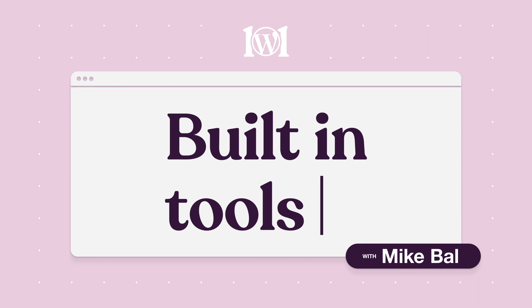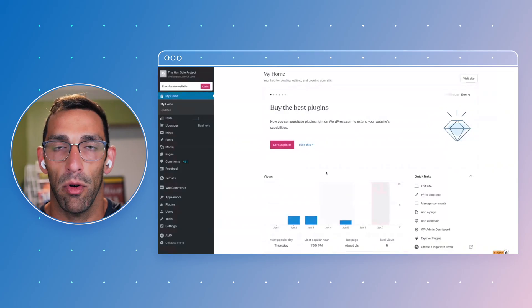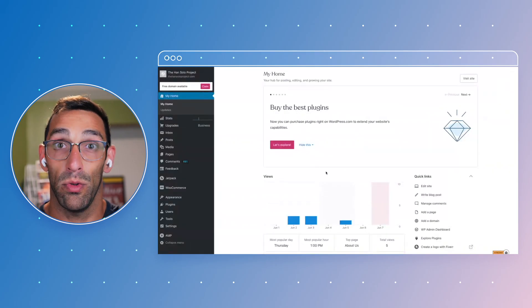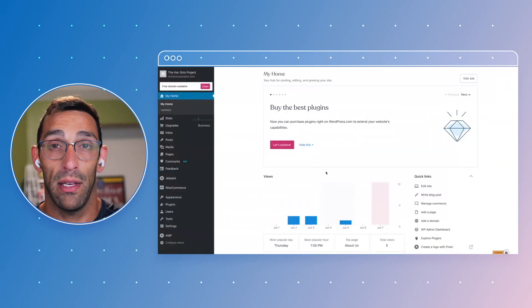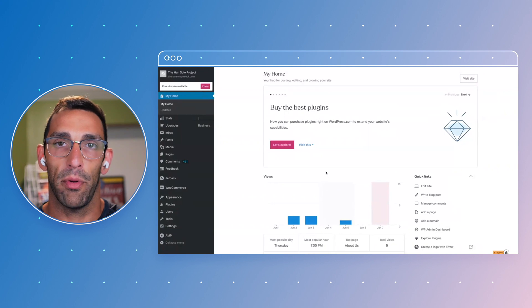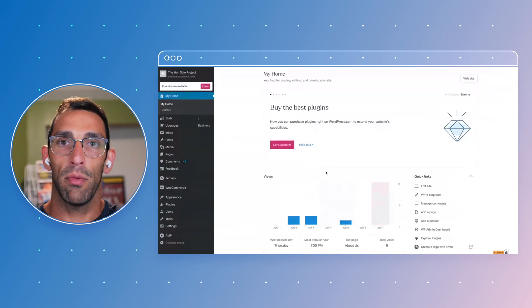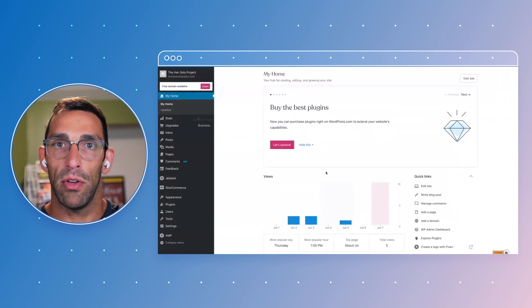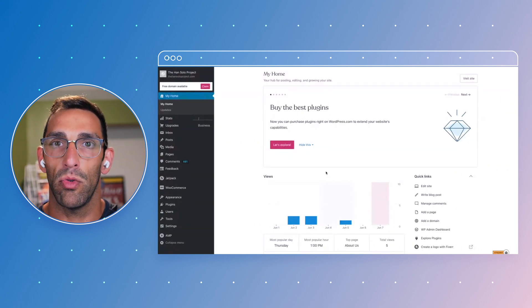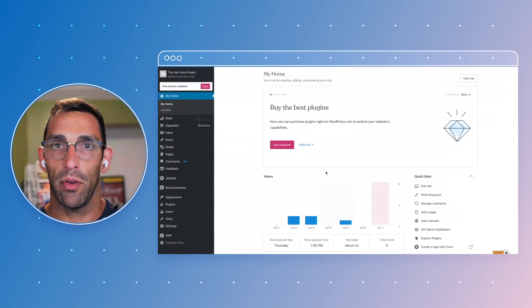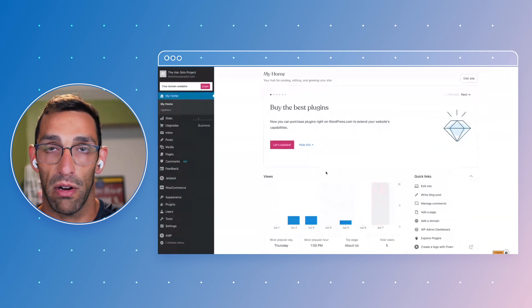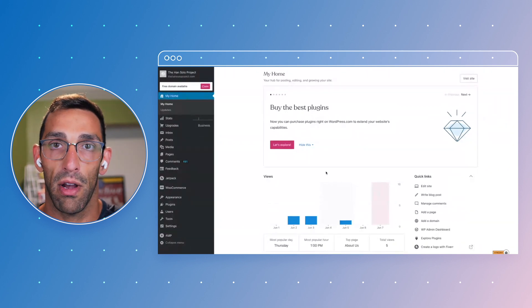Hey everyone, it's Mike Ball from WordPress.com. Today we're going to look at some of the tools we have built into WordPress.com that not a lot of people know about. Usually with WordPress, when you need something new or want to achieve something, a lot of people go to plugins to find the functionality they're after.